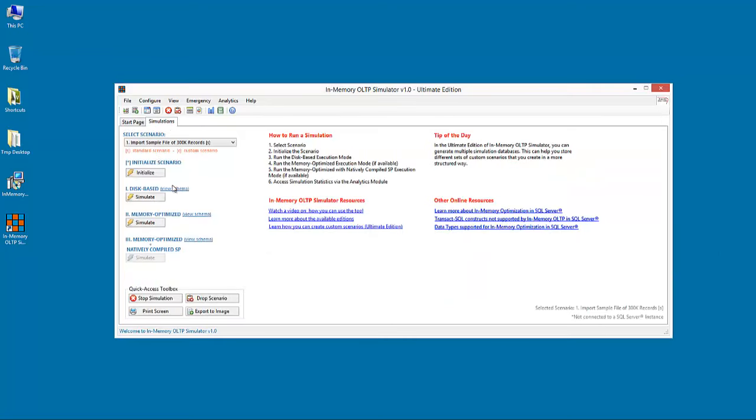In memory-optimized execution mode, all tables are loaded and processed in memory. Under this mode, memory-optimized tables can be also combined with disk-based tables if this better suits the user's needs.